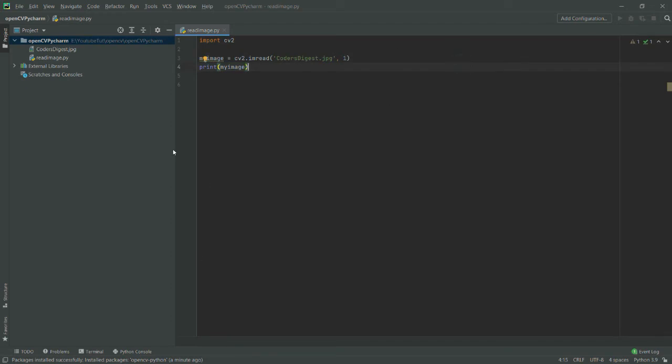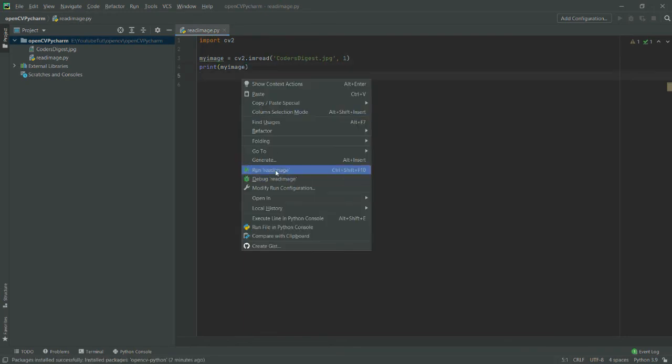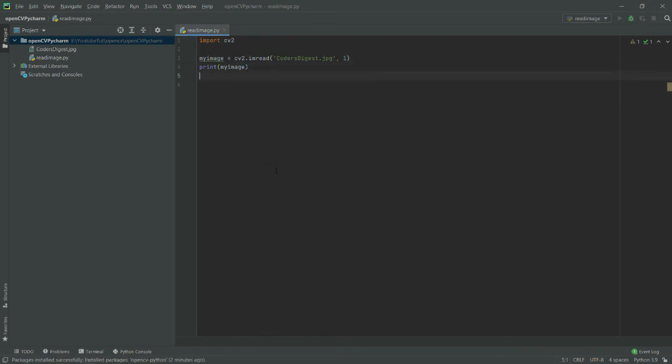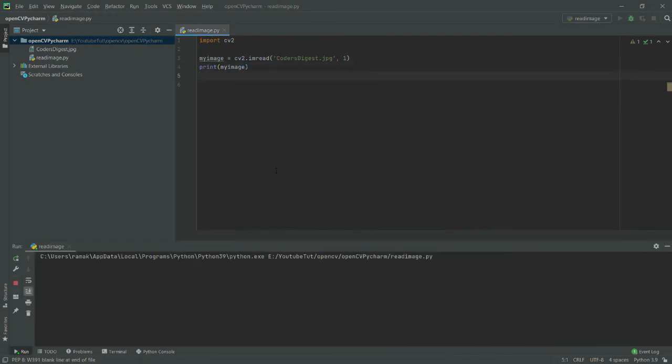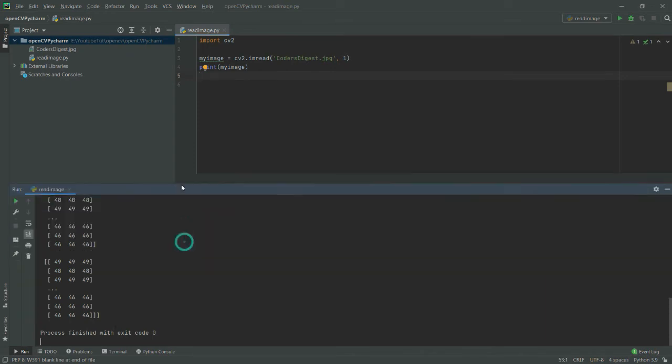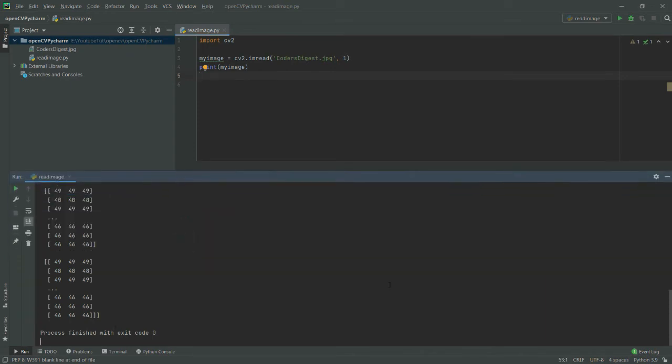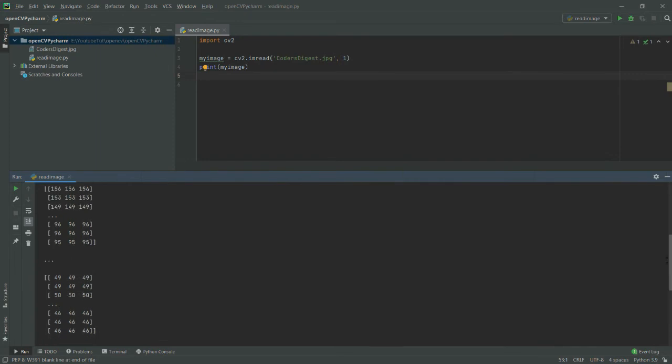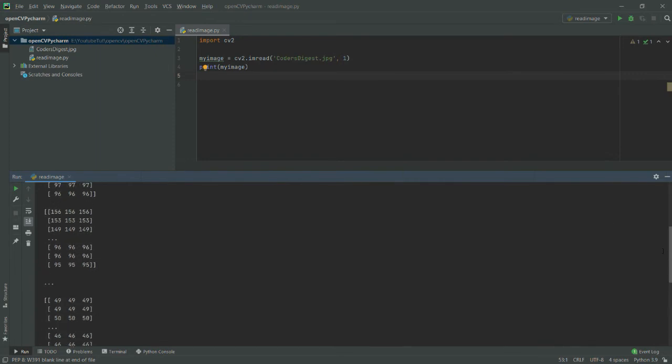Now if I run it—for running it, all you have to do is just click here and run. So now it is running this file, and you can see in the output that it has printed the array or the bitmap of my image.